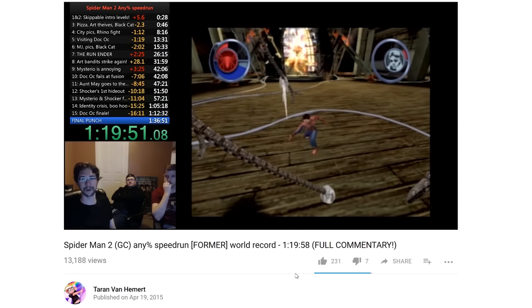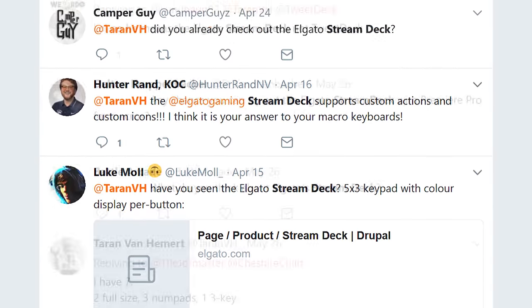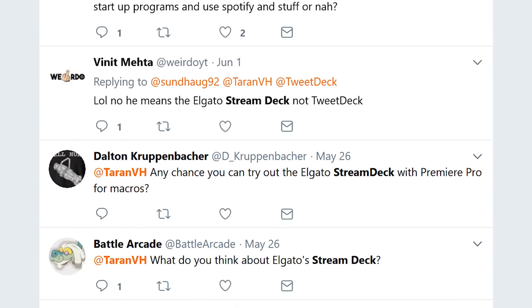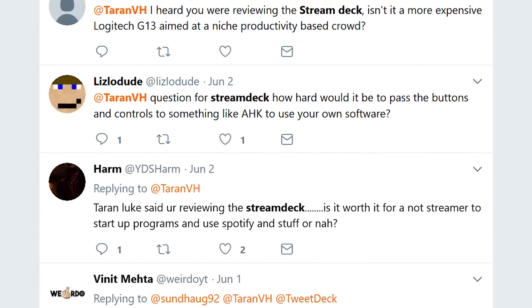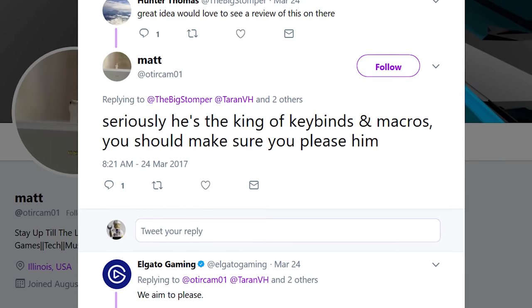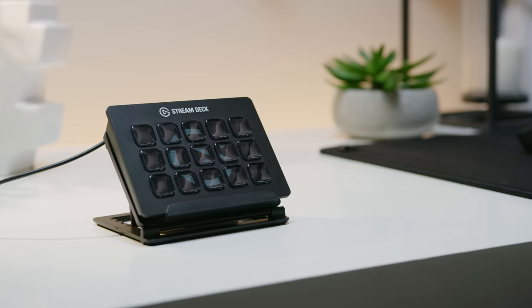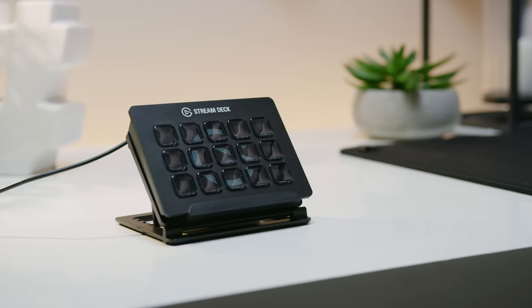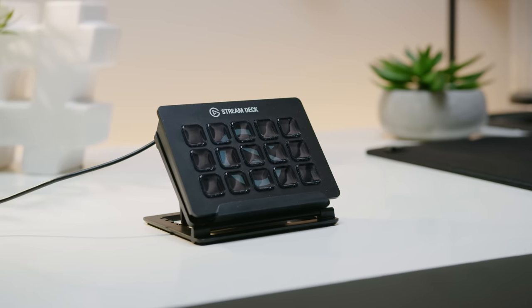But I rarely stream, so why is my Twitter feed full of requests to review this thing? I'll tell you why. Because they know I don't care what anything was designed to do — I care about what it can do. And so, as the king of macros, I'll be looking at this product from two angles: its intended use, and how I use it.